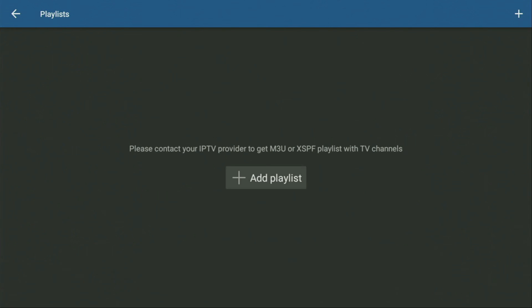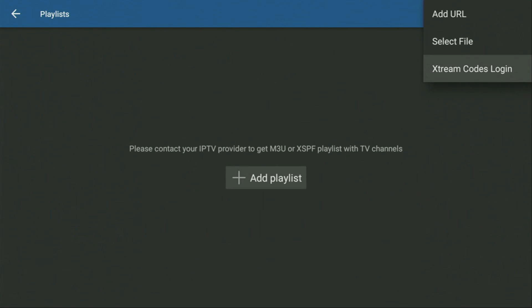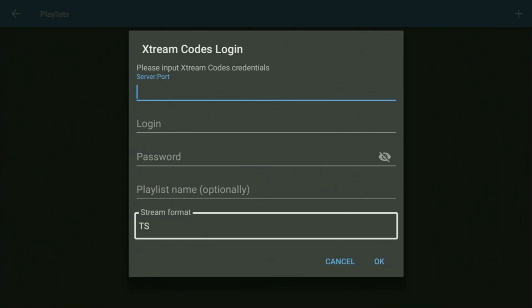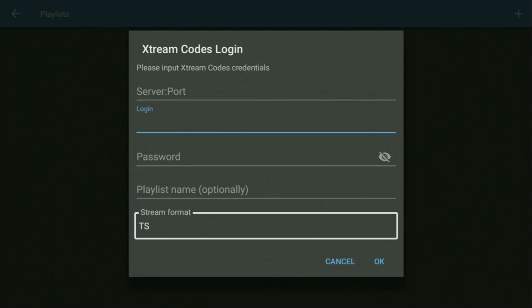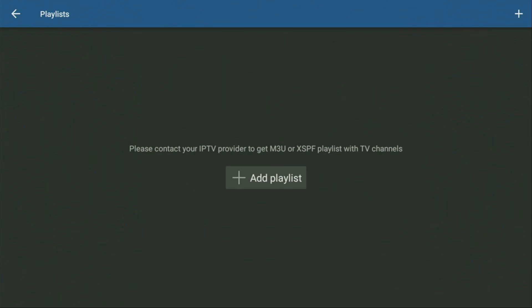Alternatively, you can use the Xtreme codes, which is also a quite popular way to use Live TV playlist. To do so, you click on the Xtreme codes login. And there, at the very top, you enter the link, which once again, you get from your Live TV provider, login and a password. Then of course, click on OK and it's going to appear right here. And pretty much that's it.